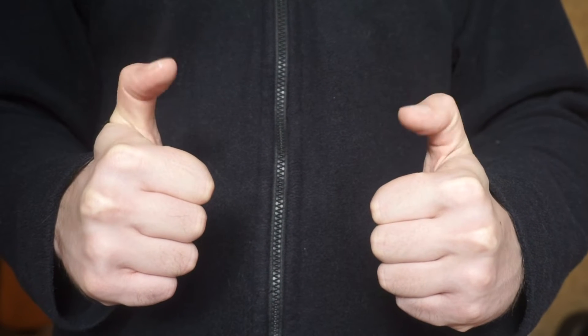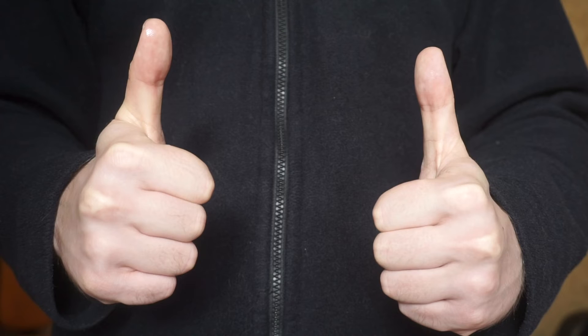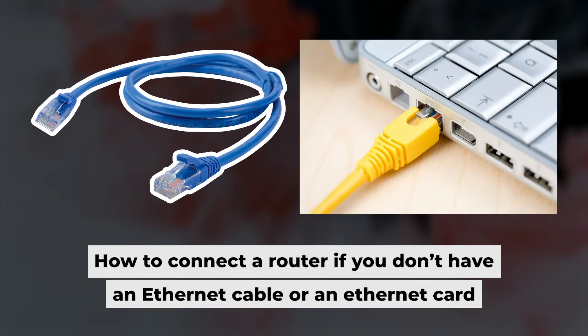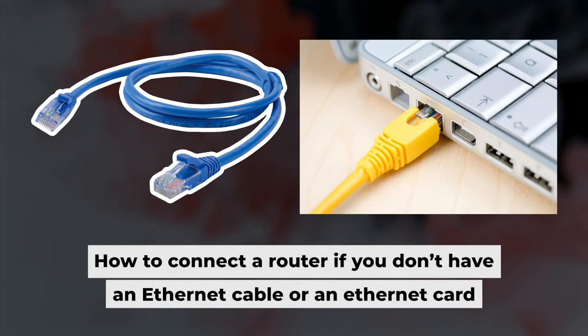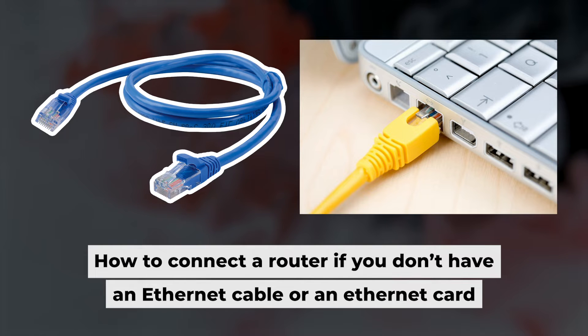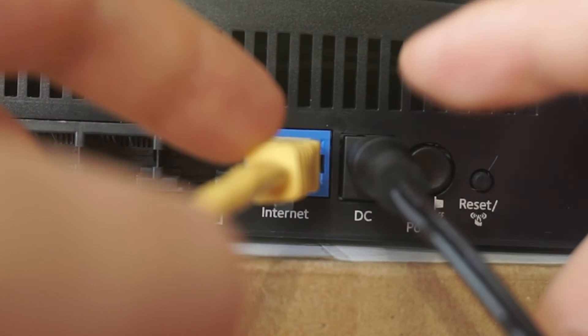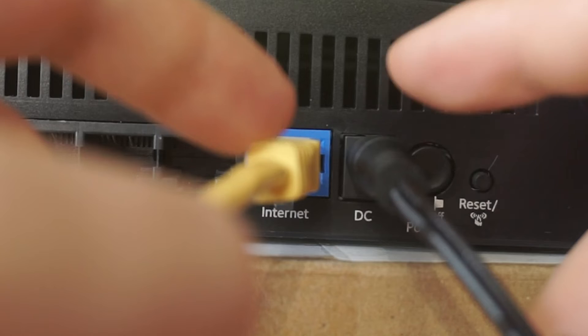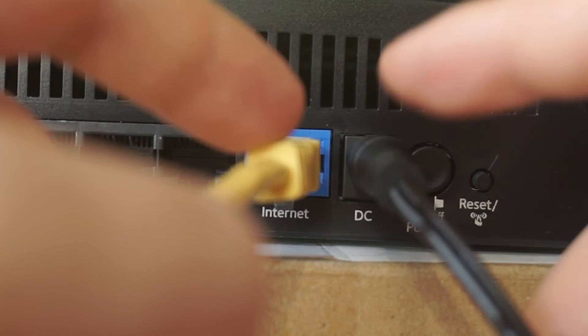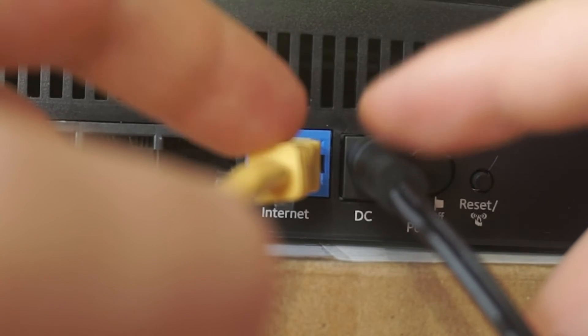Now you will need to set it up. But first, let me show you another way to connect the router if you do not have an ethernet cable or your computer does not have an ethernet port. Connect the router to the power adapter and cable from your internet provider.